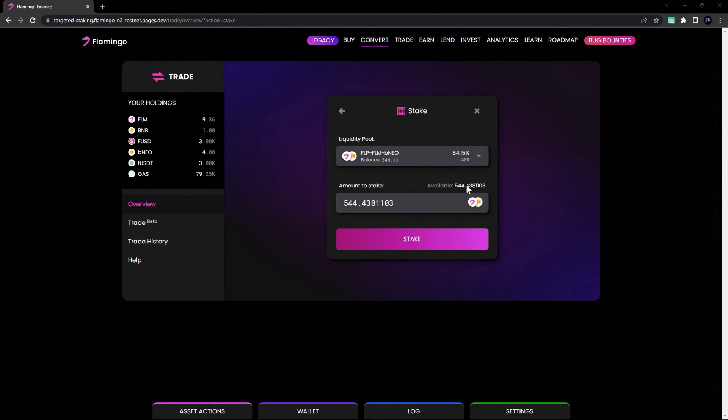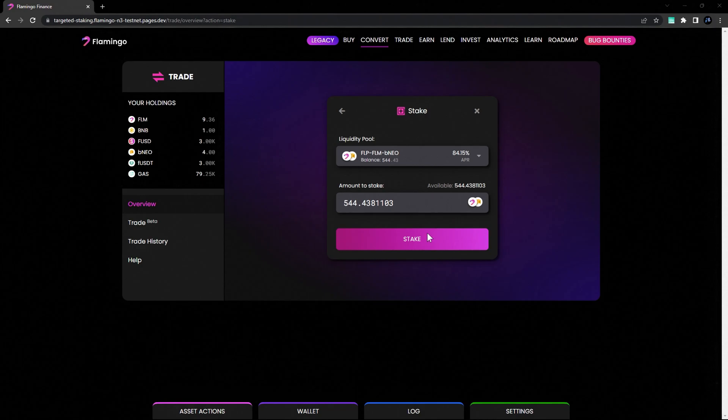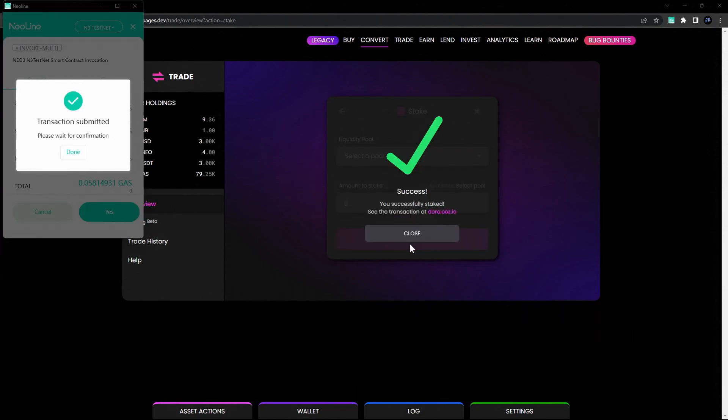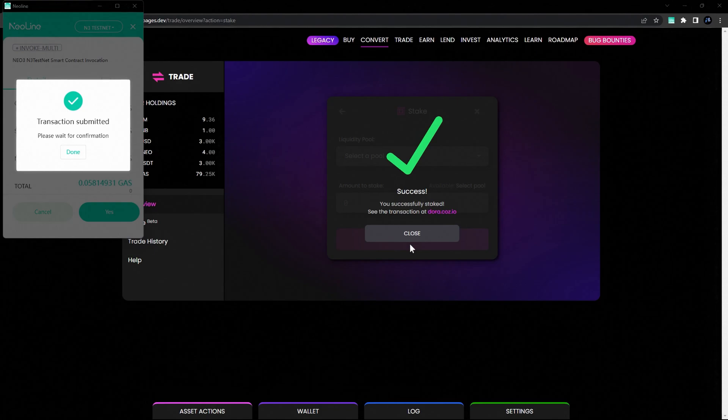Choose the amount you want to stake. Click Stake and confirm the transaction. You've now successfully staked your tokens.